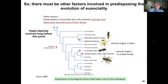In this part of the lecture, you should be thinking about eusociality and altruism, be able to articulate kin selection and inclusive fitness, understand Hamilton's rule, and consider how haplodiploidy may or may not be related to the evolution of eusociality. Until next time, Bio 104 students — be safe and be well.